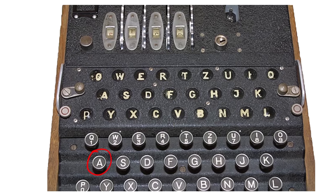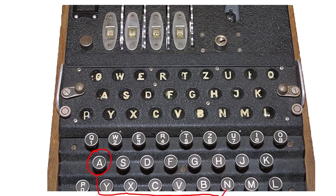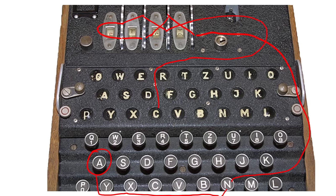So just quickly again, because this is pretty complicated, we press A, then the electricity flows through the plug board into N, then it enters the rotors and then turns around and comes back through the rotors and then output it as C, which is then connected to T, and thus the T light turns on. Bloody hell.